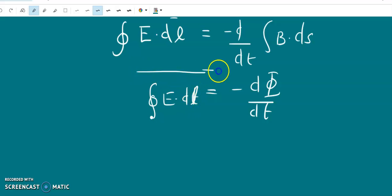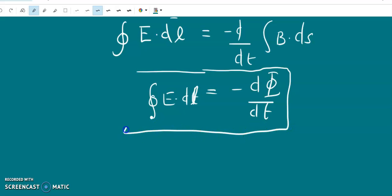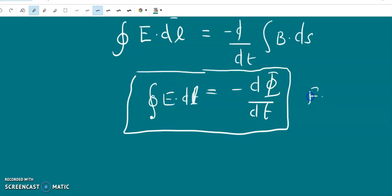Therefore, the integral form of del cross E equals minus partial B by partial t gives us: closed integral of E dot dL equals minus d phi by dt. This is nothing but Faraday's law of electromagnetic induction.